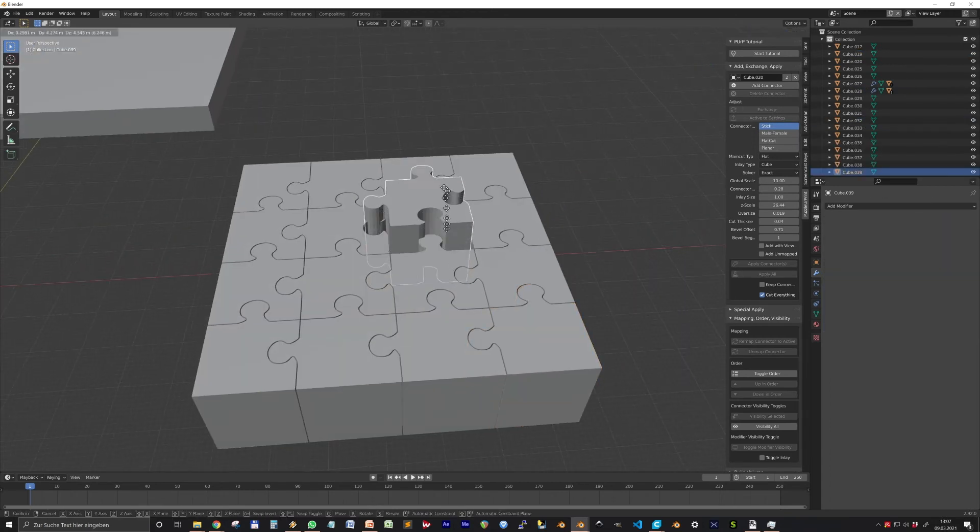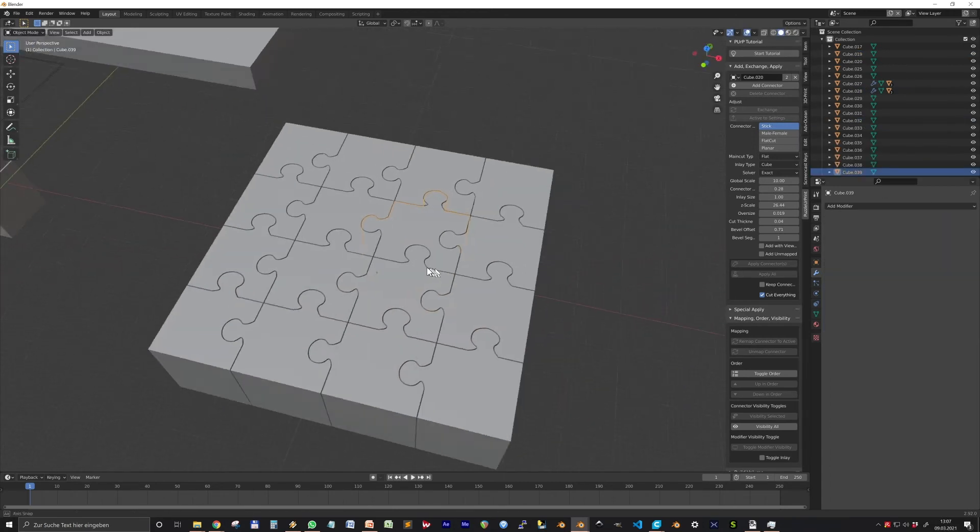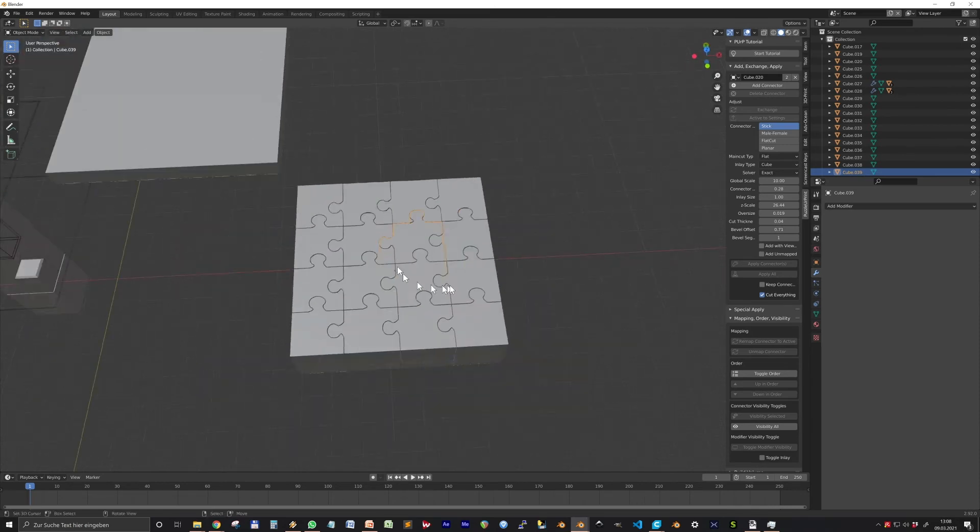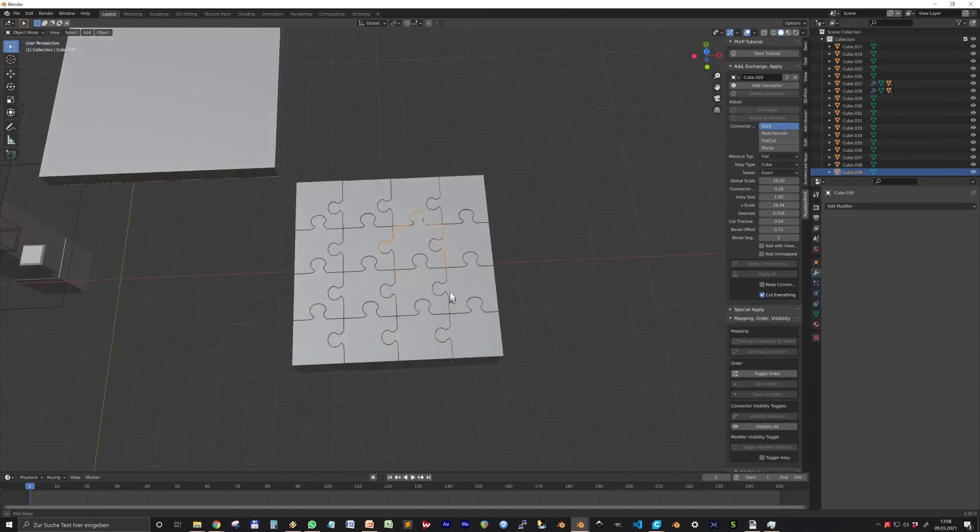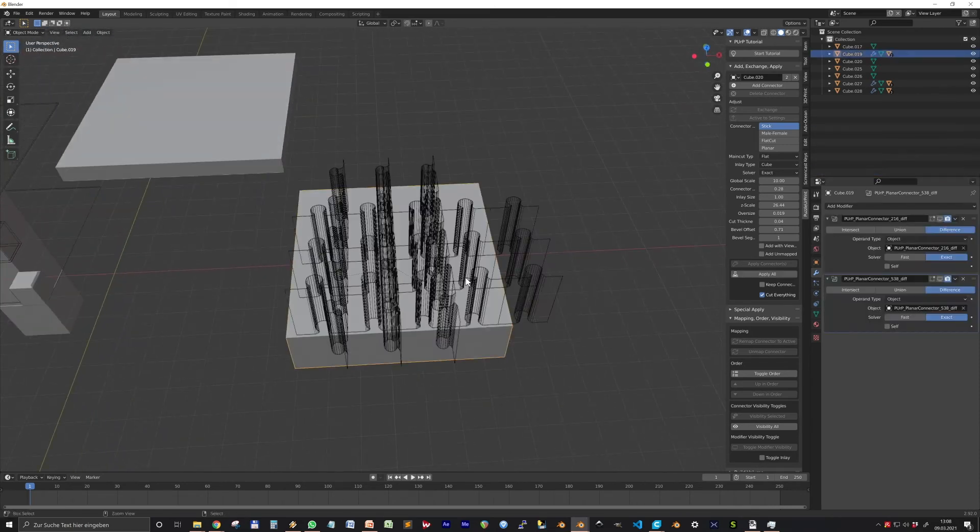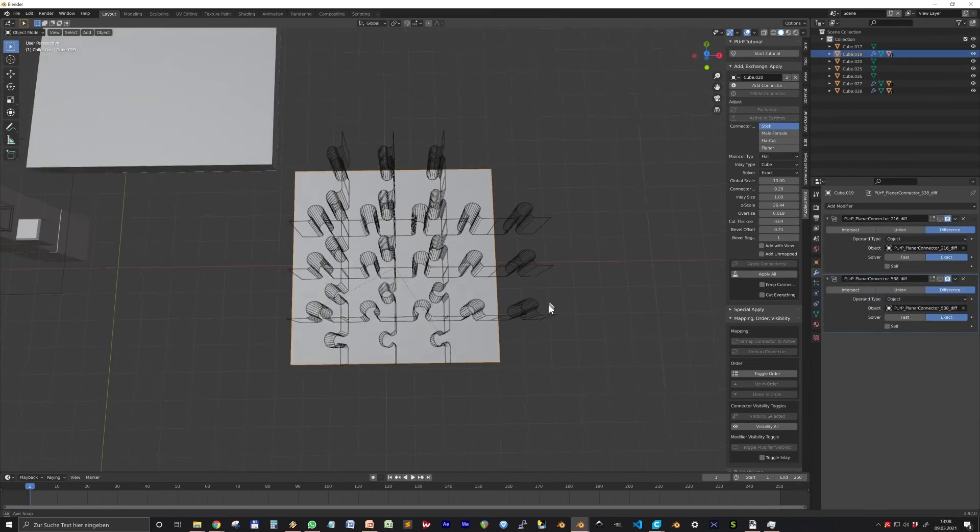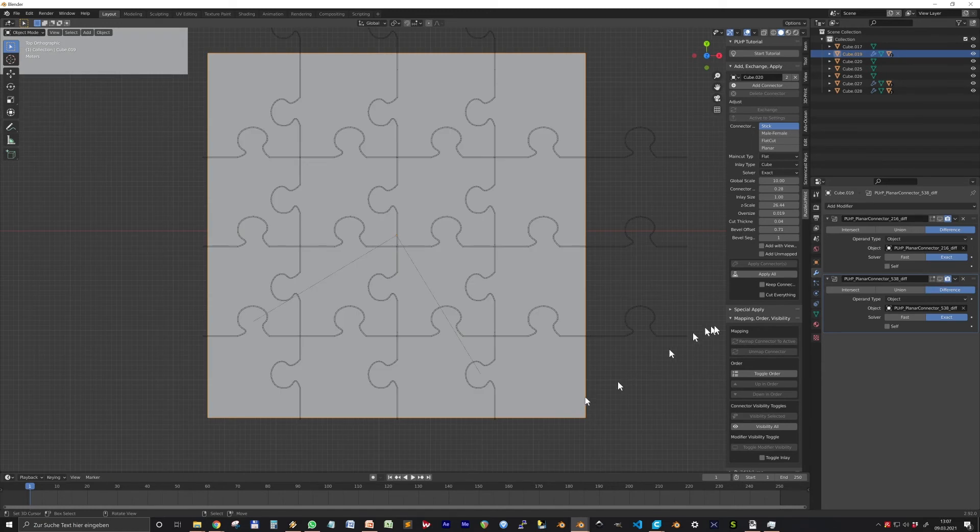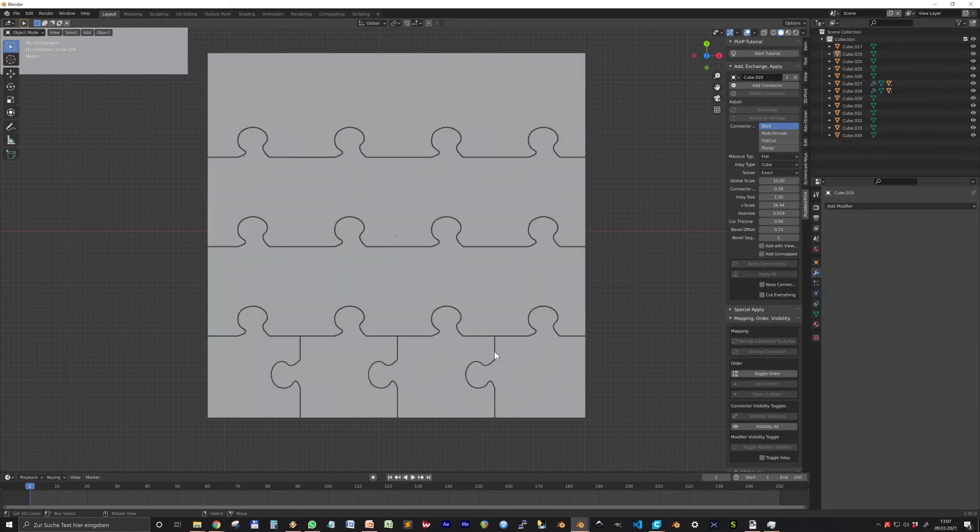The Cut Everything option is important when you work with overlapping connectors, a puzzle for example.